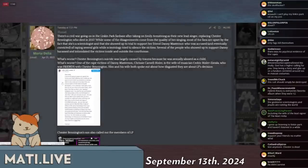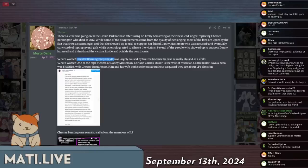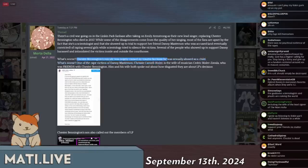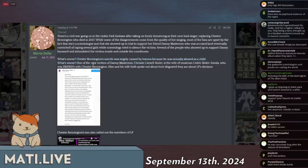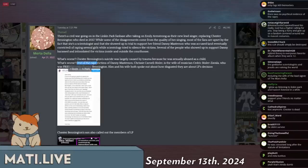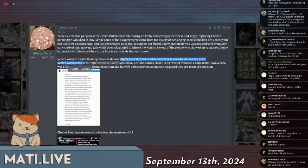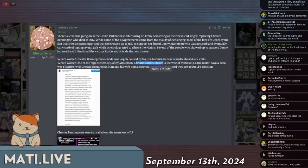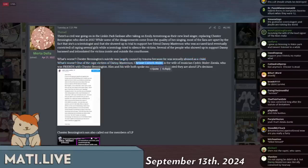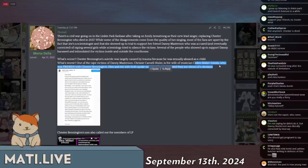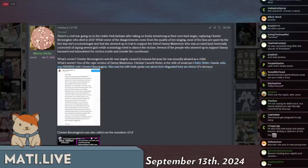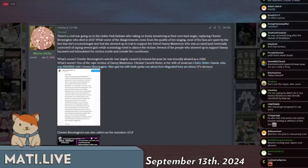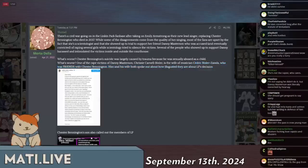No, this is not her message. Oh, he killed himself. Okay, he was caused by trauma from his abuse. He killed himself and one of the rape victims of Danny Masterson, Chrissy Carnell Bixler, was the wife of musician Cedric Bixler-Zavala who was friends with Chester Bennington.